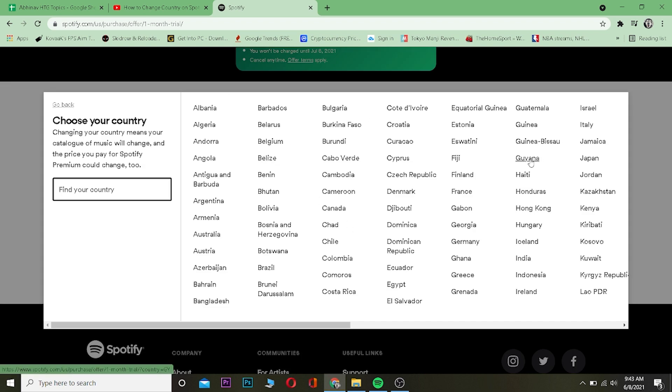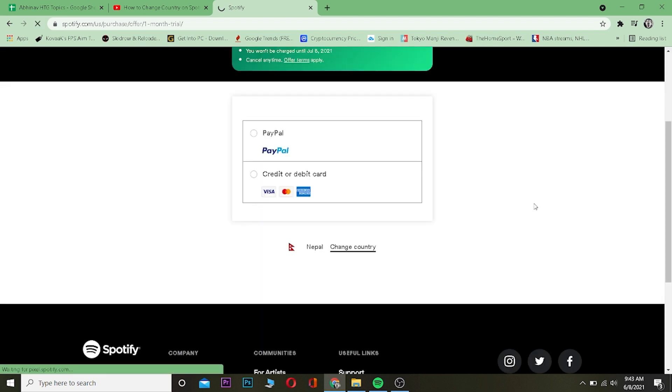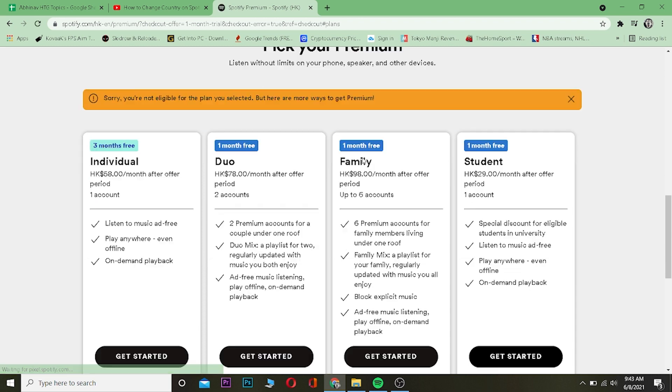change to whichever country I want. So let's say I want to change to Hong Kong. I can click on Hong Kong. Once I click on Hong Kong, wait for some time and it's going to show me all the plans available in Hong Kong. I need to choose whichever pack I want and click on Get